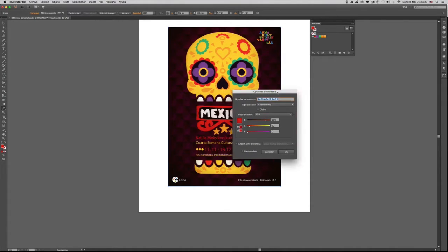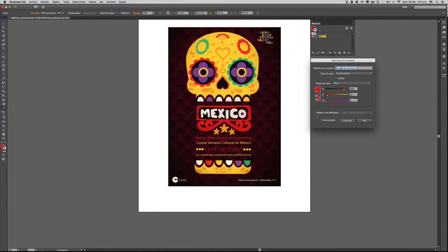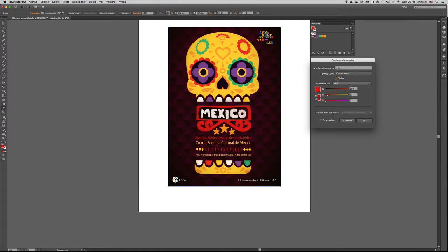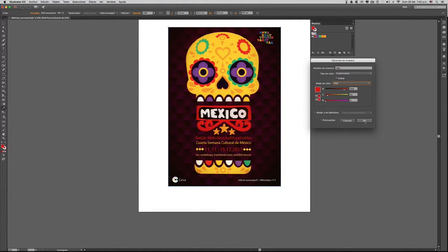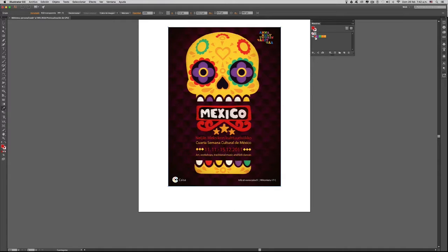Con esto nos sale una ventana llamada Opciones de muestras, donde podremos cambiar a nuestro gusto el nombre del color. Por ejemplo, yo le voy a colocar rojo, tipo de color cuatrinomía, y acá marcaré la opción global. También es importante tener en cuenta el tipo o modo de color; en este caso es un modelo de color RGB. Hago clic en OK y como pueden observar, sale una especie de pestaña en la esquina inferior derecha, indicando que este color ya tiene la posibilidad de manejar diferentes matices.